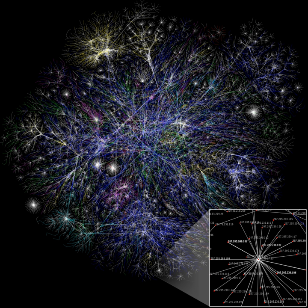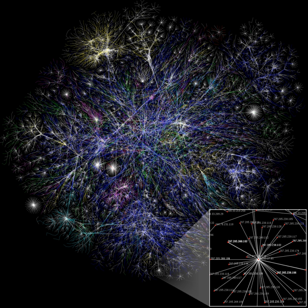One notable characteristic in a scale-free network is the relative commonness of vertices with a degree that greatly exceeds the average. The highest degree nodes are often called hubs and may serve specific purposes in their networks, although this depends greatly on the social context. Another general characteristic of scale-free networks is the clustering coefficient distribution, which decreases as the node degree increases. This distribution also follows a power linear law. The Barabasi model of network evolution shown above is an example of a scale-free network.